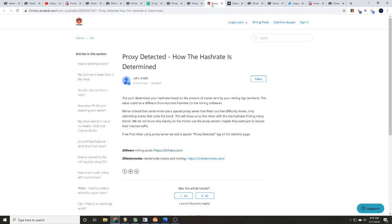This value could be different from reported hash rate. Yep, that's nothing new. We have noticed that some miners use a special proxy server that filters out low difficulty shares, only submitting shares that solve the block. Say what? This will show up as a miner with low hash rate finding many blocks.